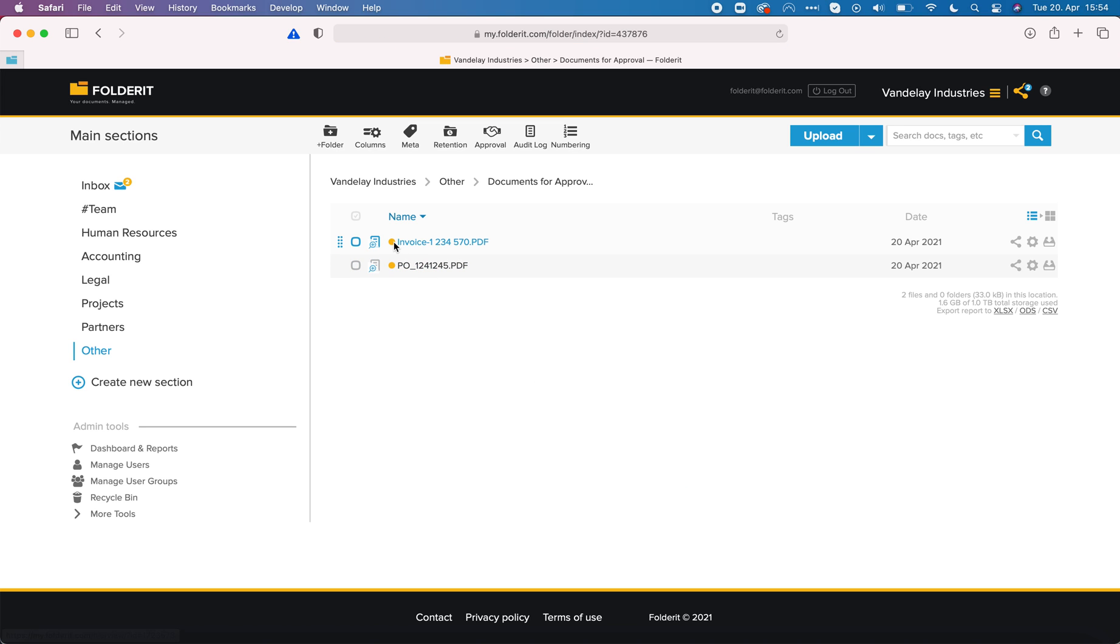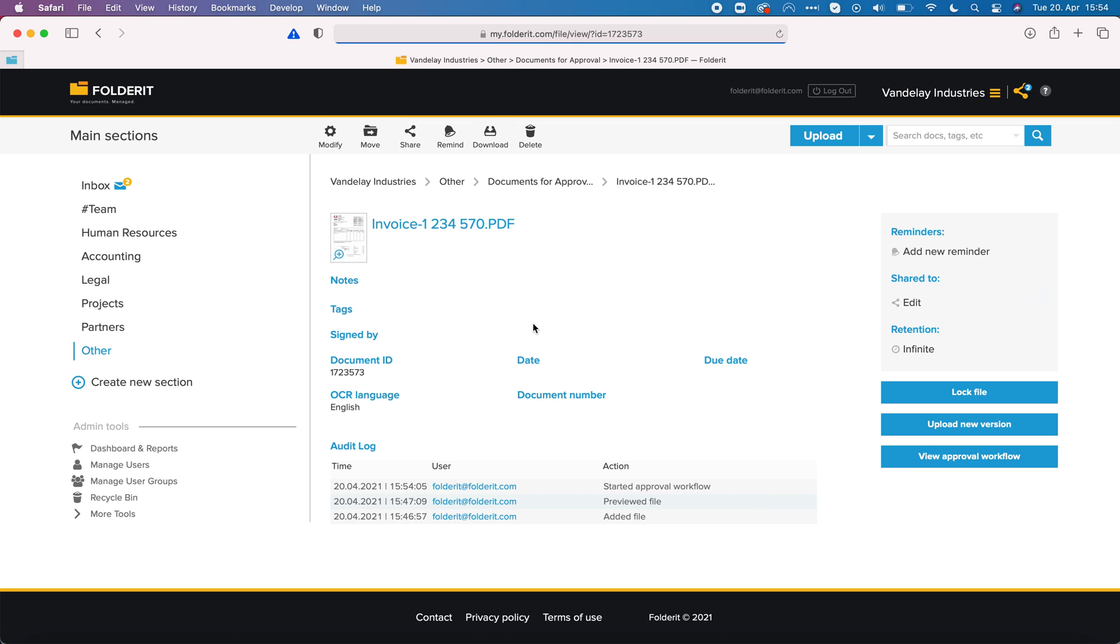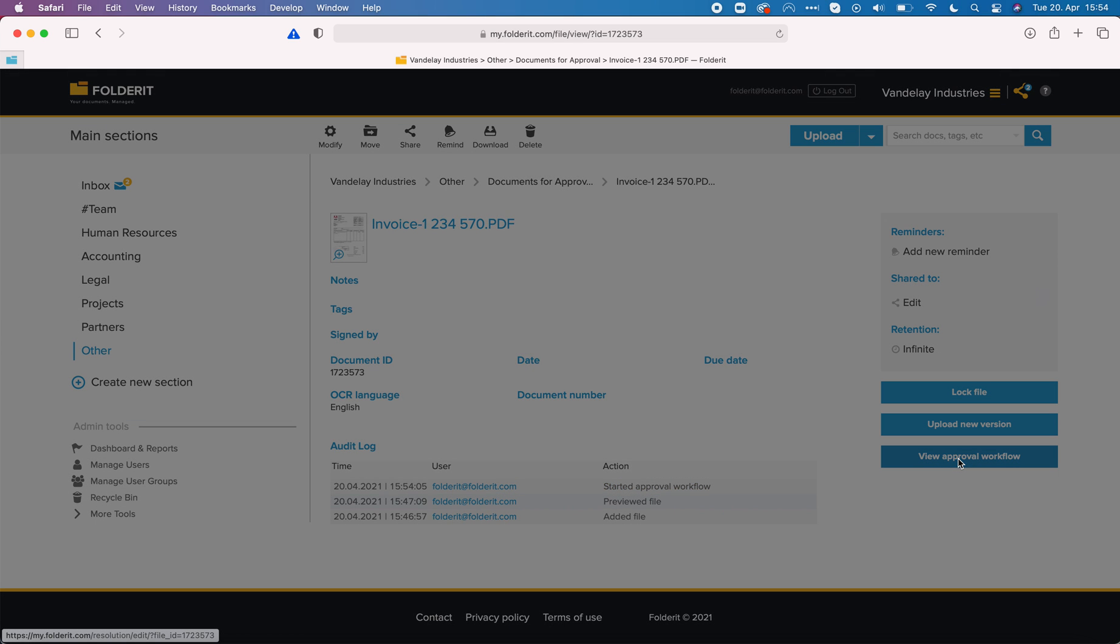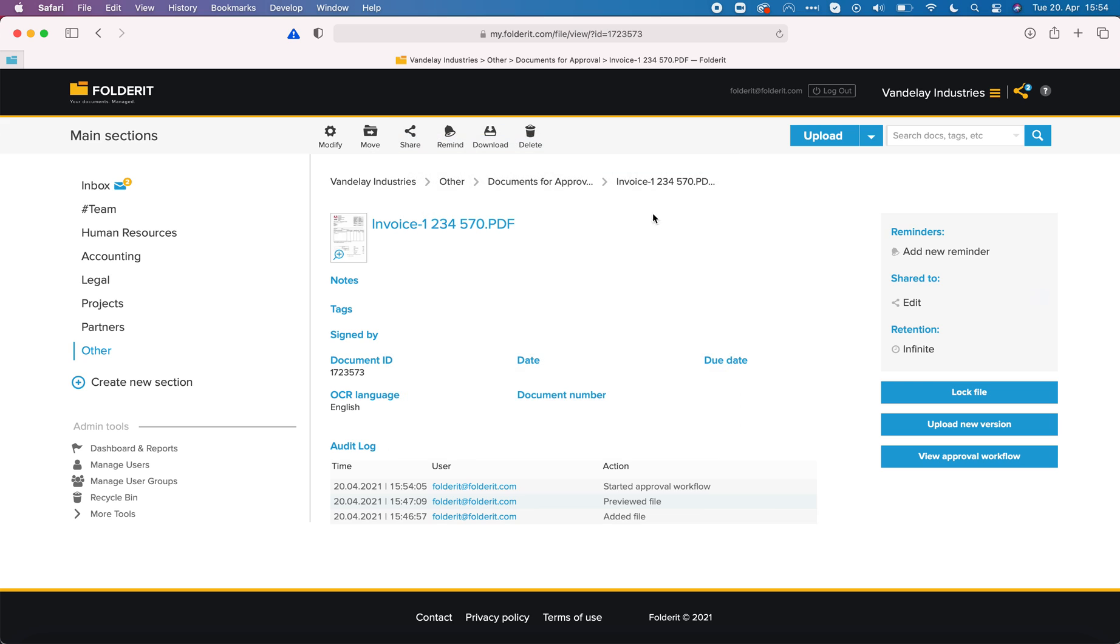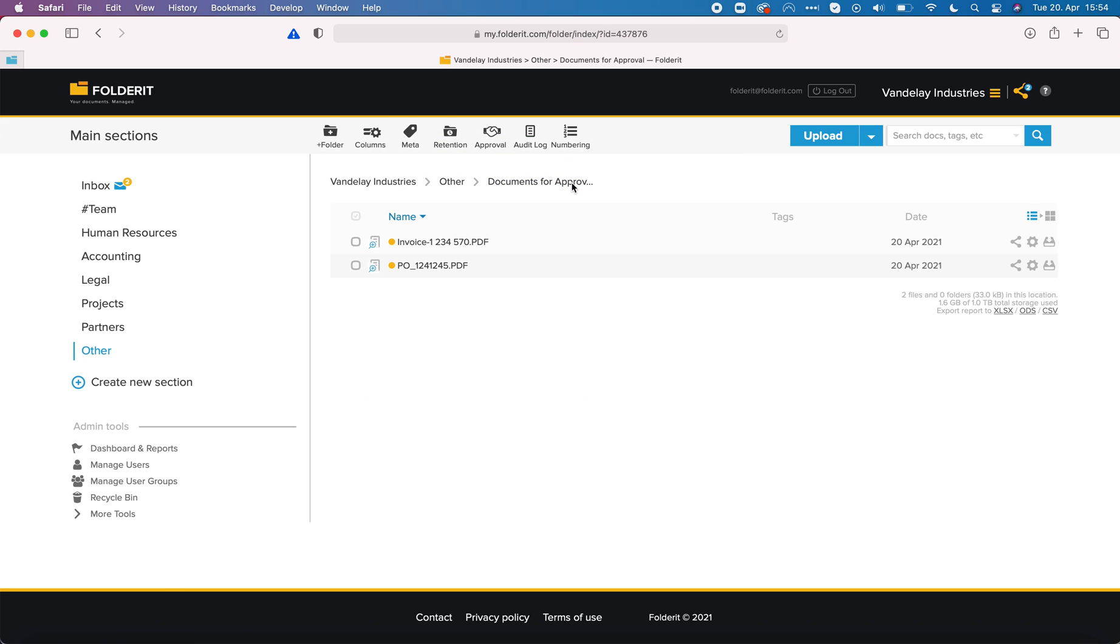You can see that we have now two yellow dots appearing in front of the files that were already here. When I click on one of them I can see in the audit log the approval workflow has started. I can also click on view approval workflow to check out the details. This user has probably received approval request.